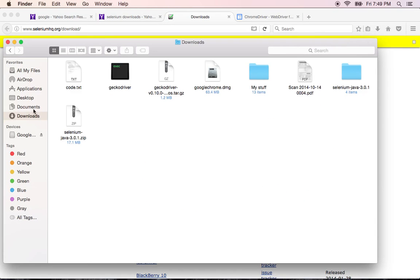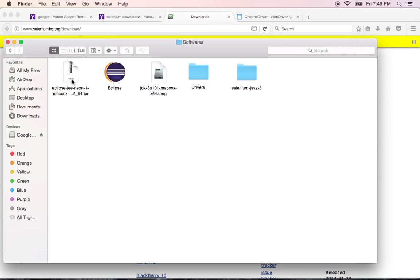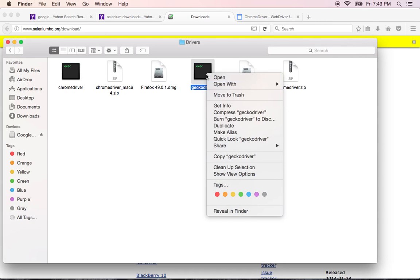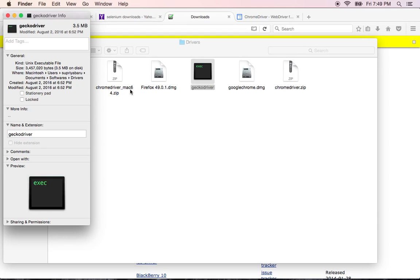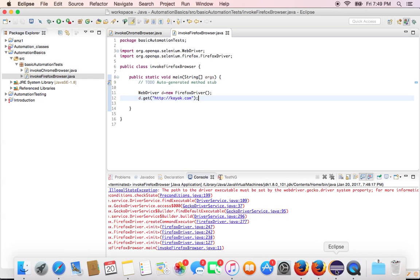If you install this gecko driver, it will let your program talk to your Firefox driver. I already installed it in my machine. I will go to documents, software's, drivers. You see gecko driver. This is what I was talking about. Get the path of this gecko driver, copy the path.